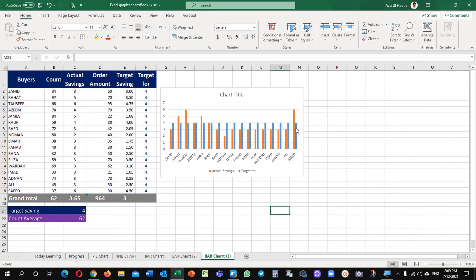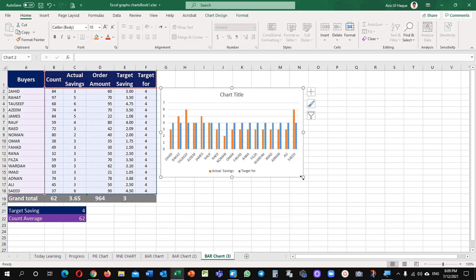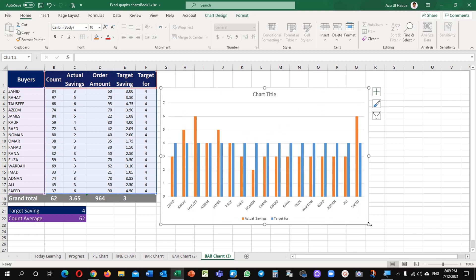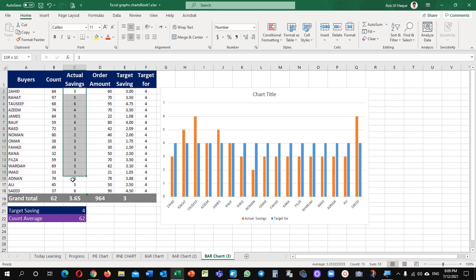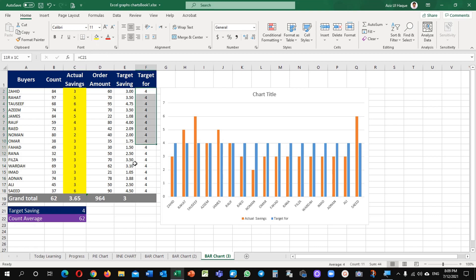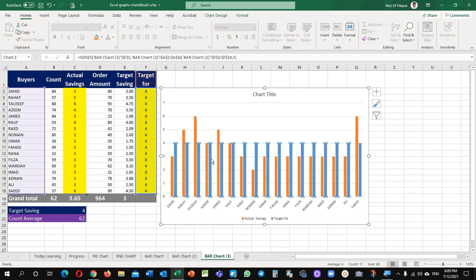Apply. You can see here blue color is the target and orange color is actual. Now the first method which we are going to learn is based on this target value and actual savings. This method we are going to apply based on this one.